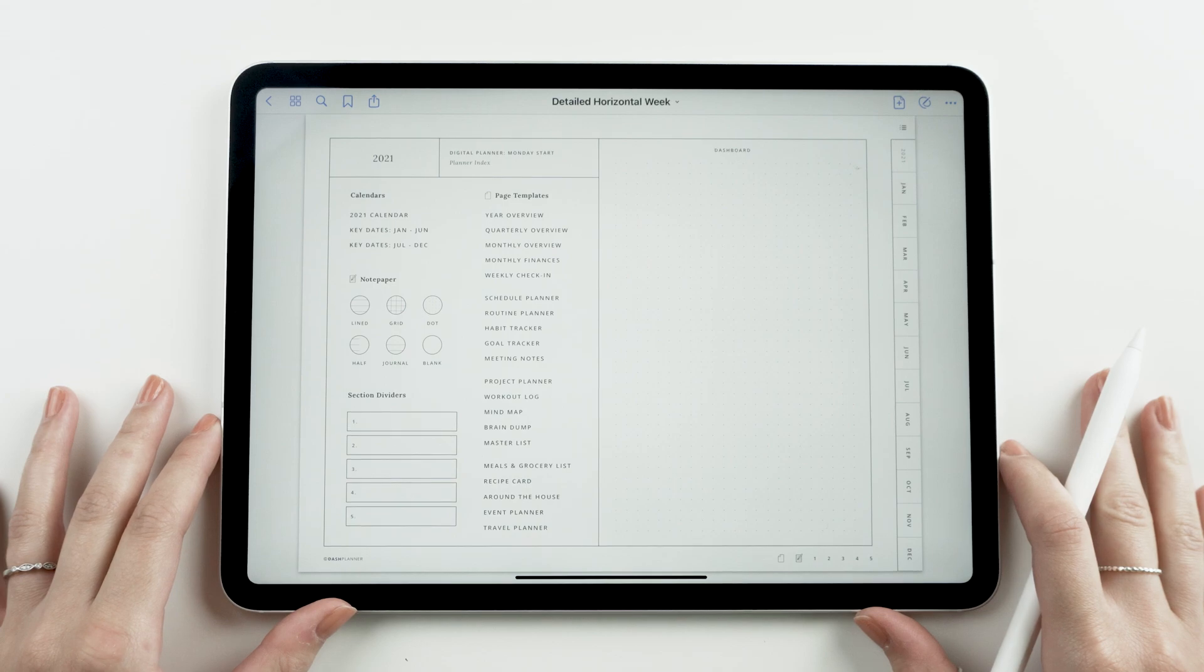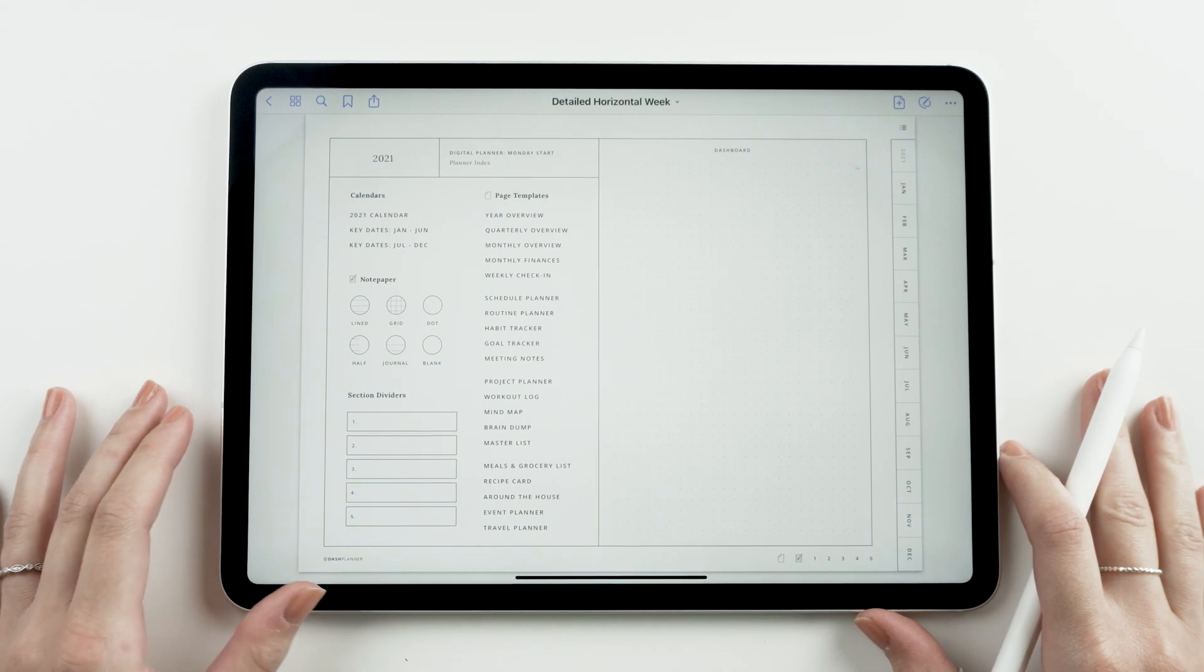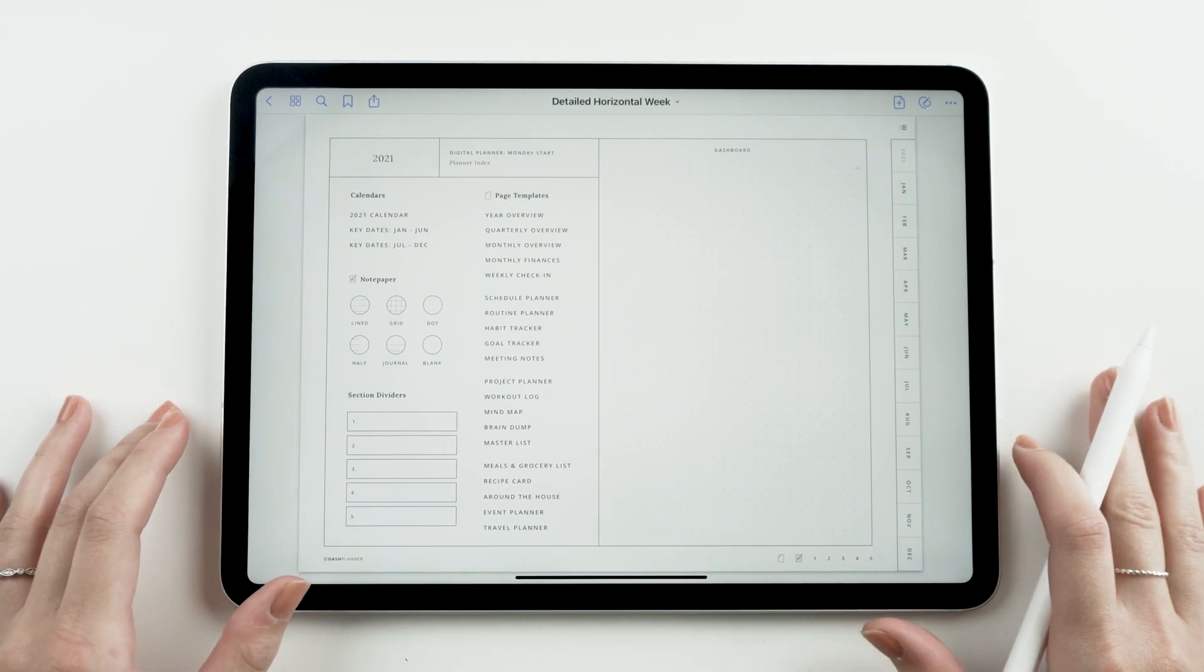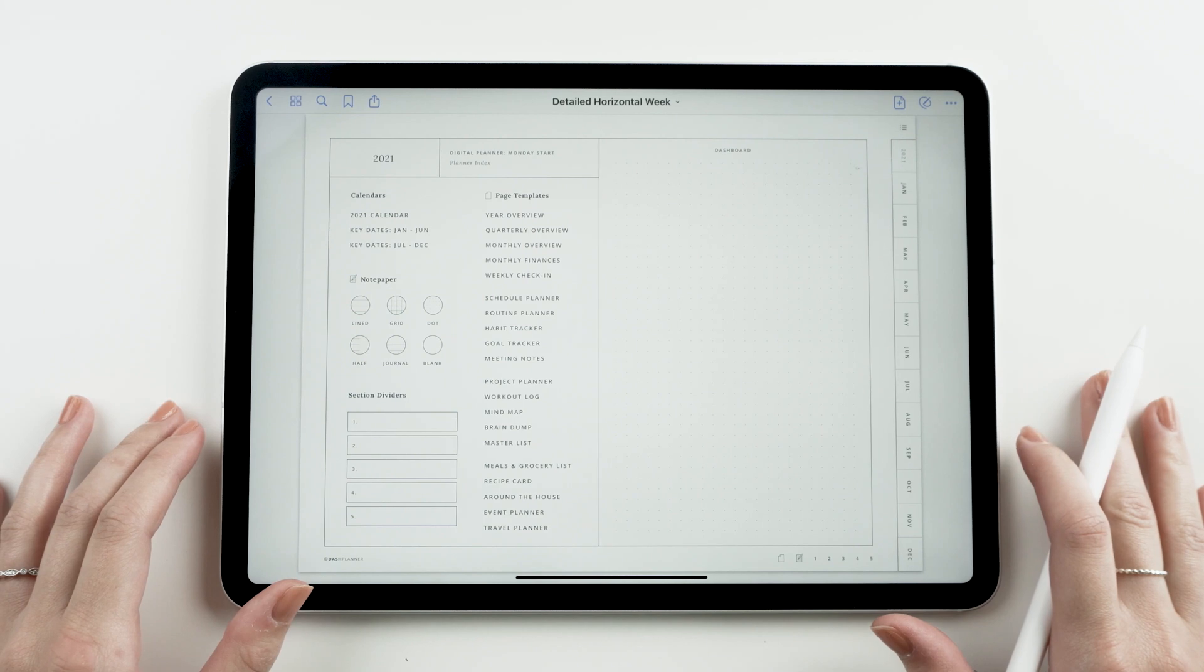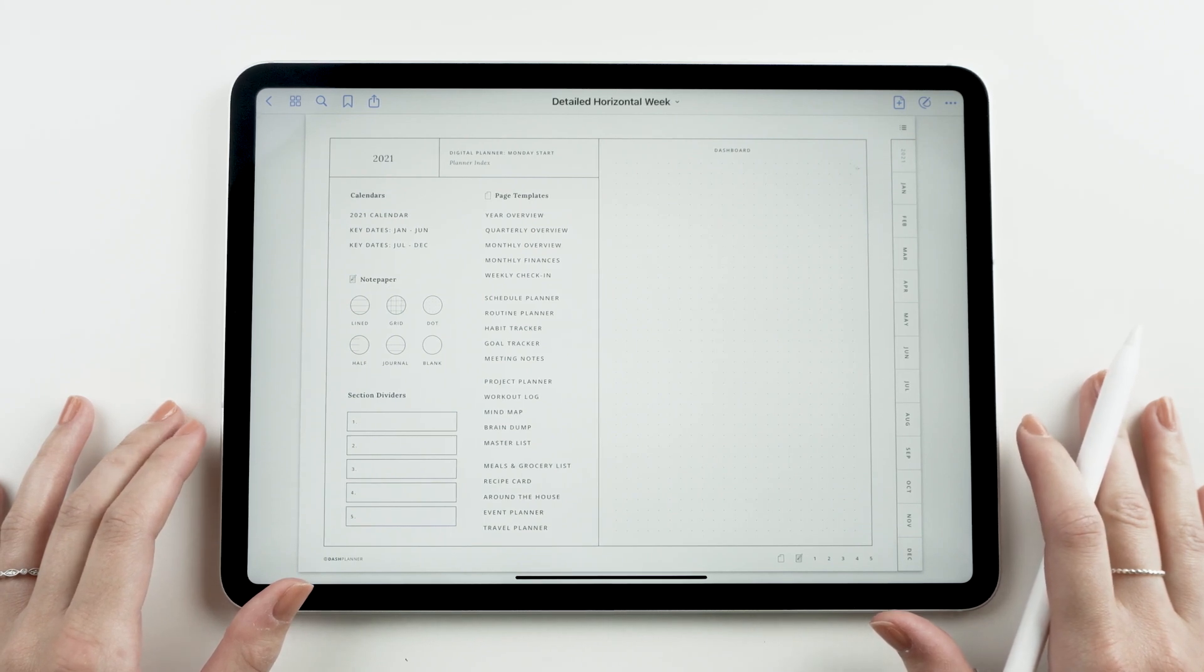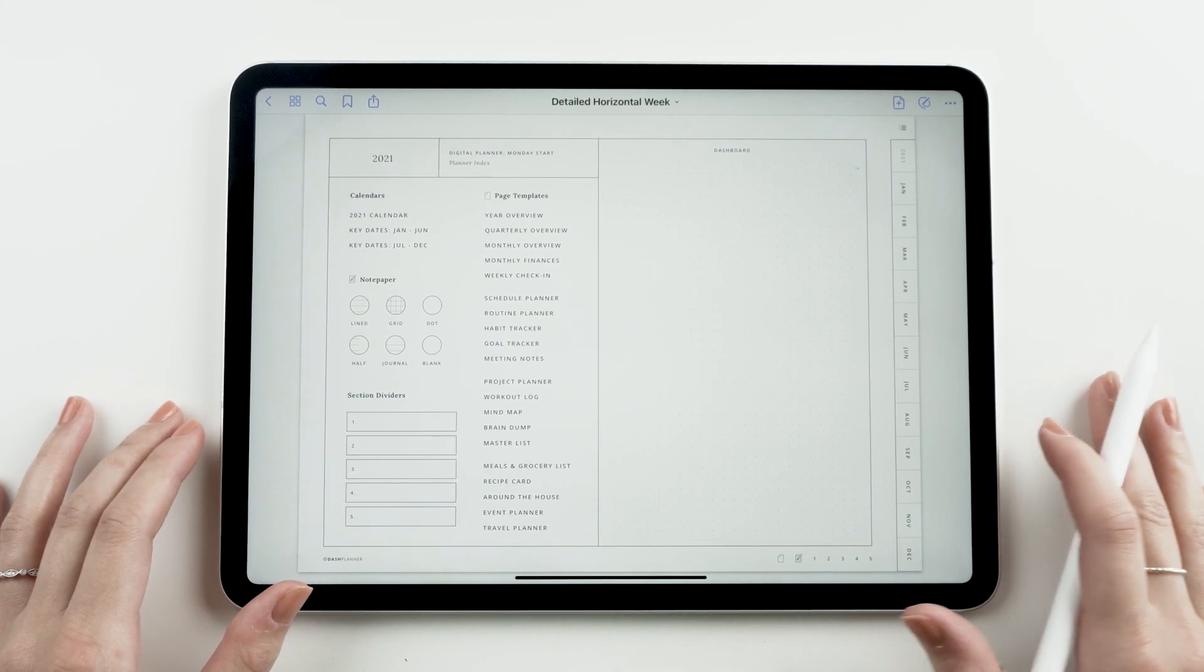Hi there, Megan here with Dash Planner. In this video I'm going to walk you through using the page and notepaper templates included in our digital plans.